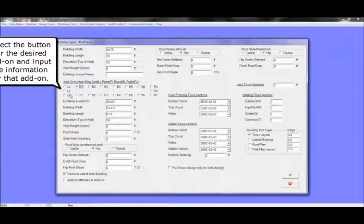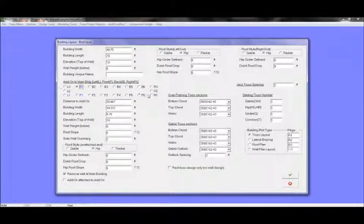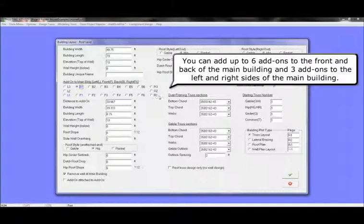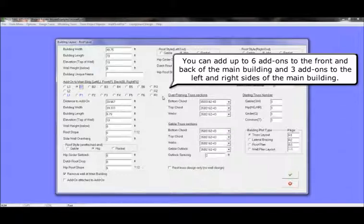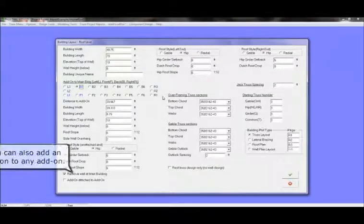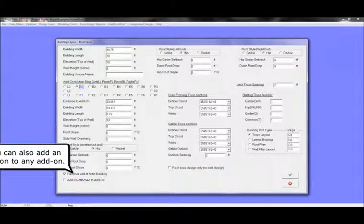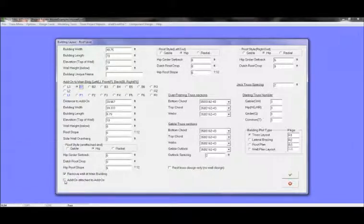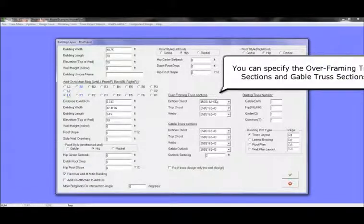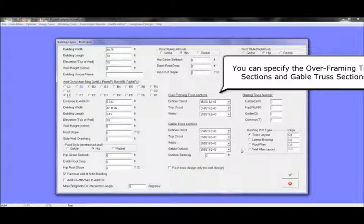Here is where you will input your add-on information. Select the button for the desired add-on and input the information for that add-on. You can add up to six add-ons to the front and back of the main building and three add-ons to the left and right sides of the main building. You can also add an add-on to any add-on. You can specify the overframing truss sections and gable truss sections.